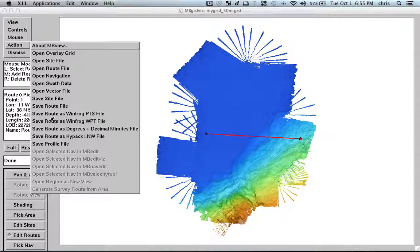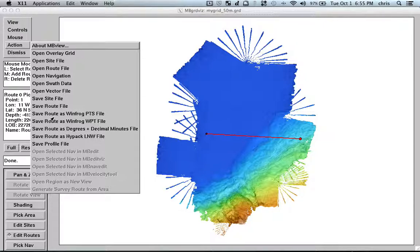Because we can also implement other navigation software. For example, we can implement the Kongsberg navigation software format here so that you plan the routes and directly export in the right format.